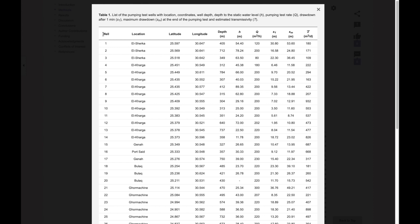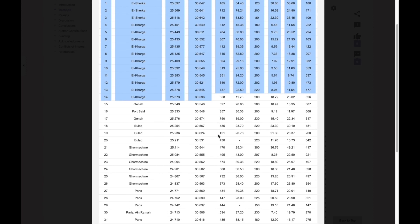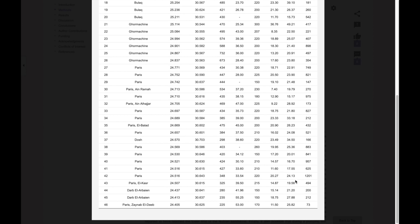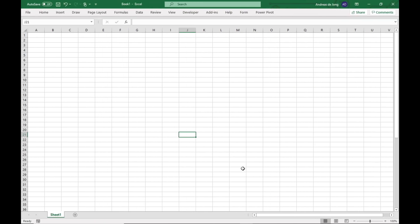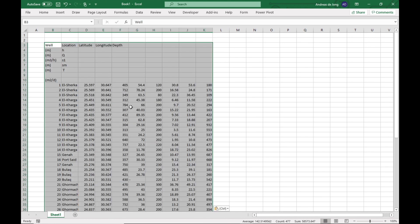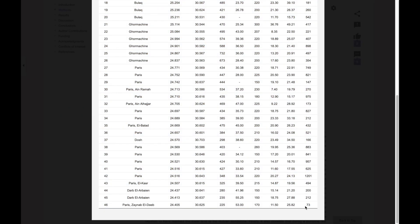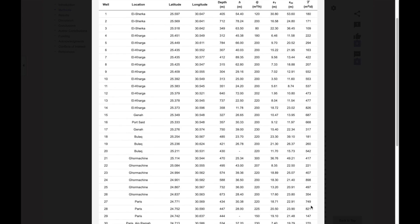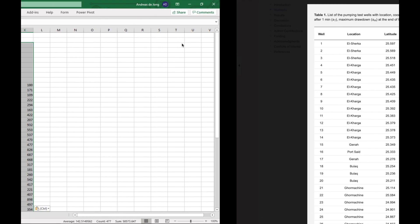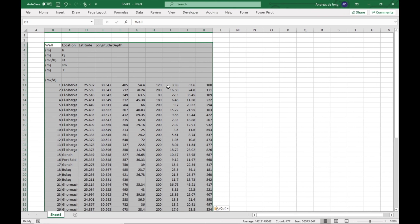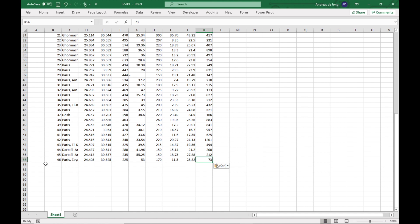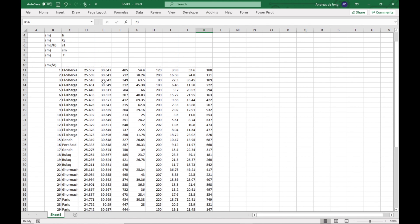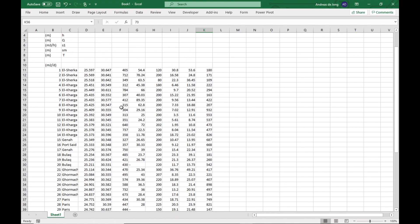So what we'll do is I'm going to select all of this data here, Ctrl-C, I go into Excel, Ctrl-V. What's very important when we copy-paste is that we check our last data row, which ends with 73, and the first one here which starts with 1, El-Shirka. Let's have a look. Yes, we have well 46, 73, and here at the top 1, El-Shirka. Which means that I think the block of data has copied across quite well.